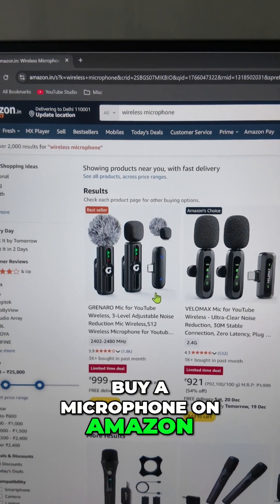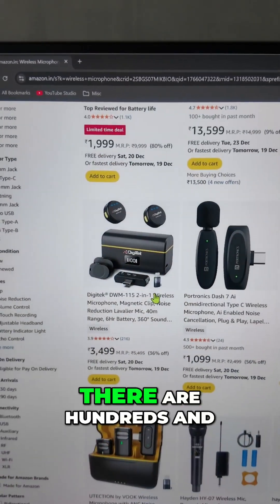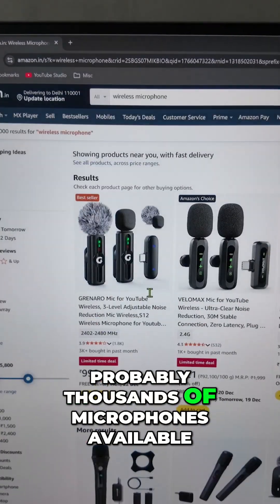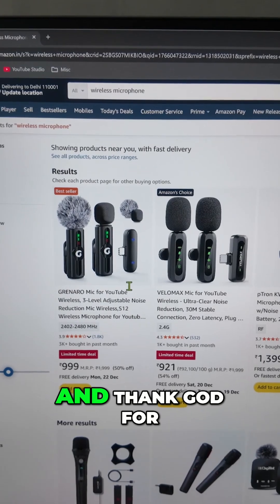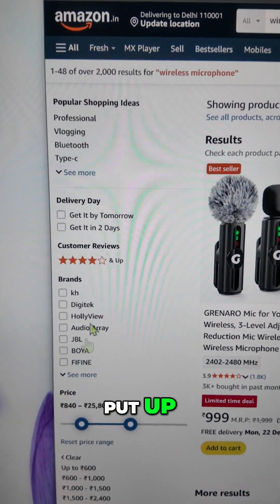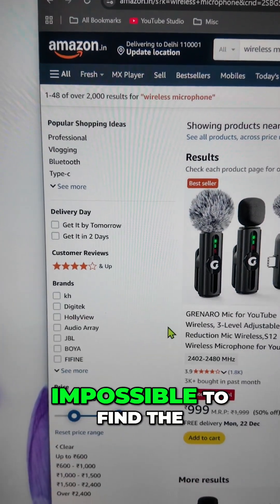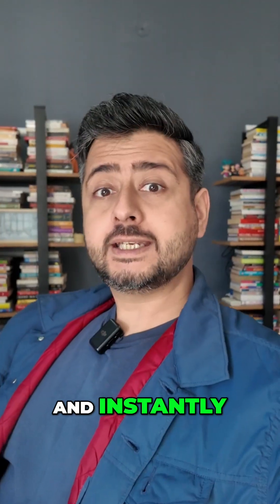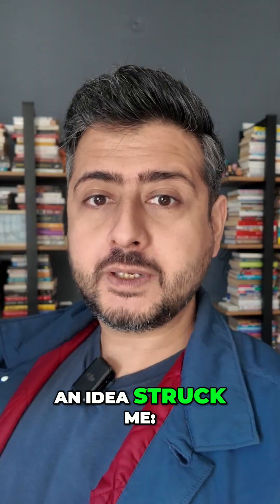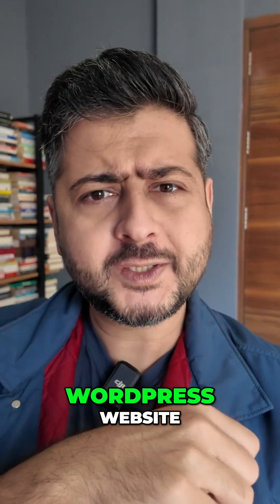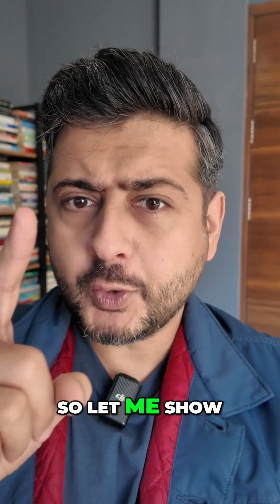I've been looking to buy a microphone on Amazon and you can see there are hundreds and probably thousands of microphones available. Thank god for the filters Amazon has put up, otherwise it would be impossible to find the product I'm looking for. And instantly an idea struck me — what if you could have this on your WordPress website?